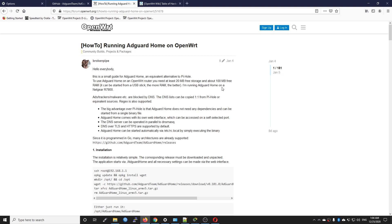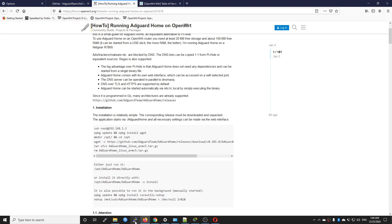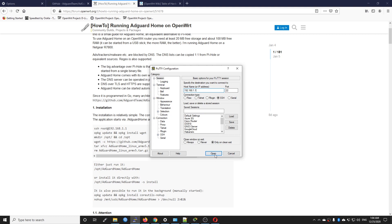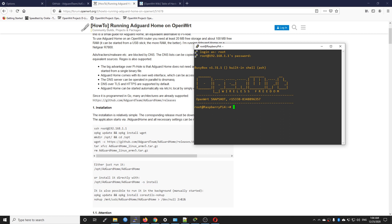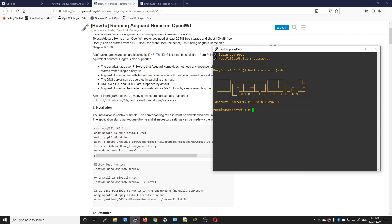First of all let's establish the connection to the router. I am using PuTTY — 192.168.1.1, port 22 — click Open, and let's log into the router. Right, so Raspberry Pi 4 right here. The first command we need to run is opkg update to update the package database, or you can do the same with LuCI.